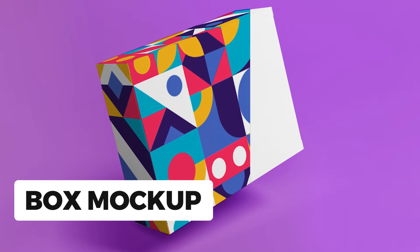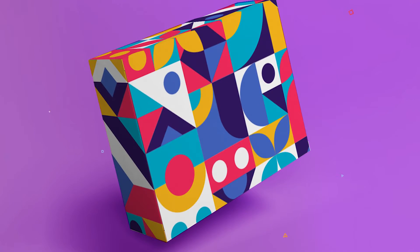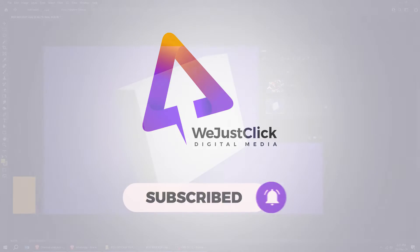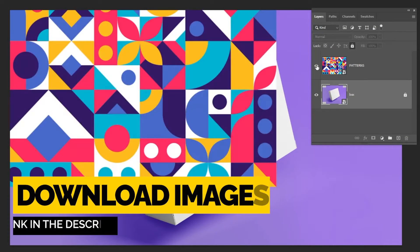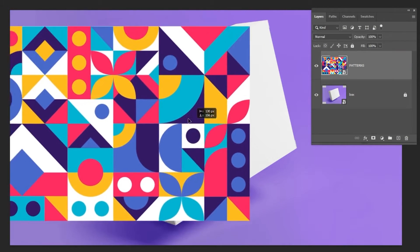In today's tutorial, I'm going to show you how to create a box mockup in Photoshop. We are going to place this pattern design on the box.